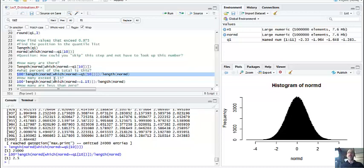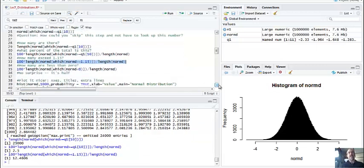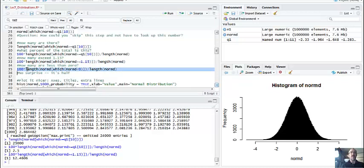What if I want to use a specific value like 1.15, which is not a standard percentile? We can figure that out. Take the length of normd values greater than 1.15 - this is the actual value, not the quantile. Divide by 100 and by the length of everything, which is a million, and you get a percentage. 12.46% is in there, and it will match a textbook more or less. The law of large numbers says with enough observations it will match perfectly.